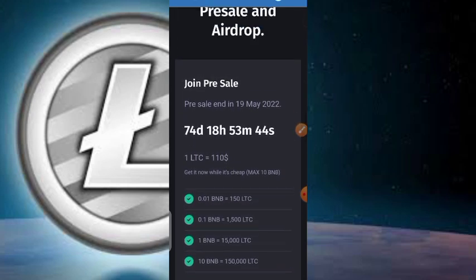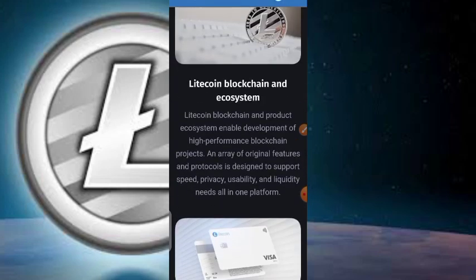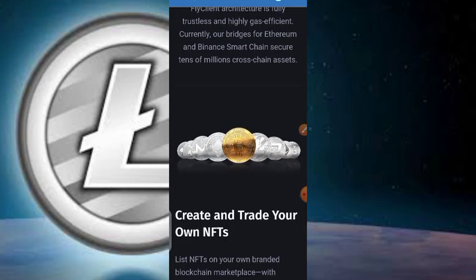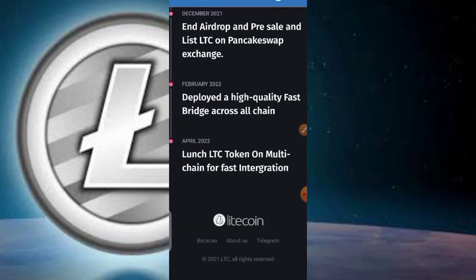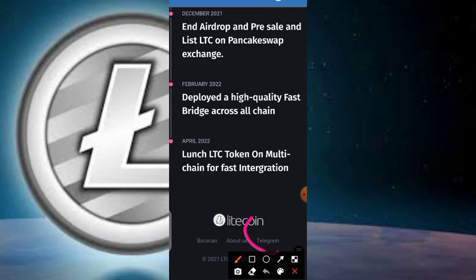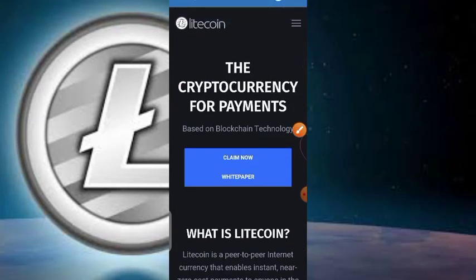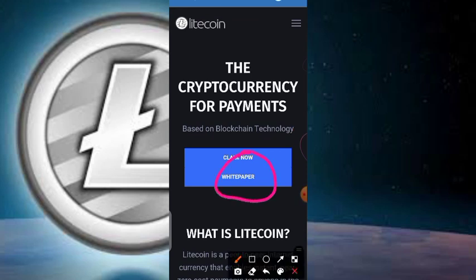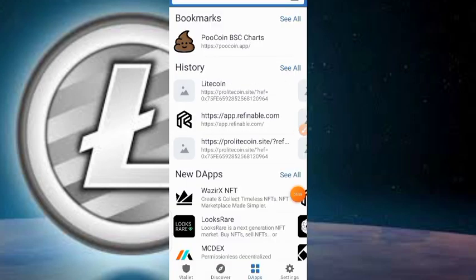This is LTC on the BEP-20 network, so we have to be patient. If you want to know more, make sure to join their Telegram channel, follow them on social media, and check out their white paper. That's it for this video — see you in the next one, don't forget to subscribe!